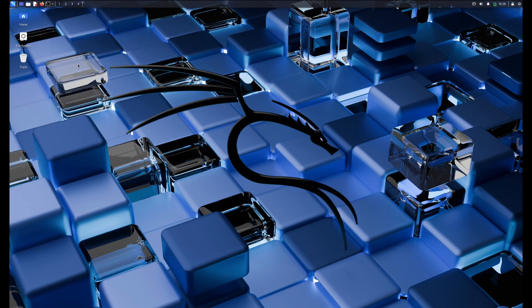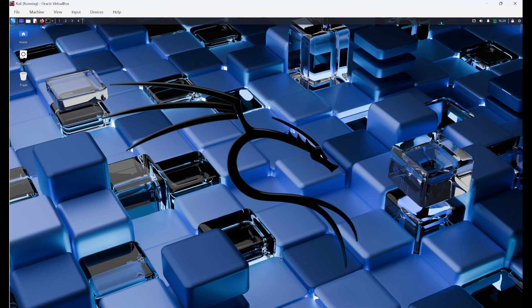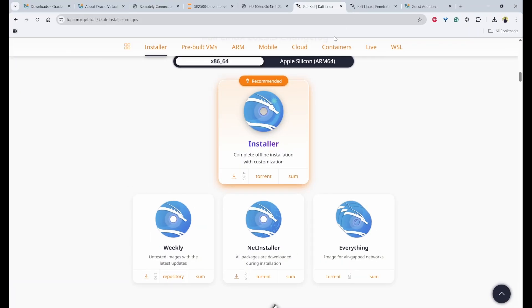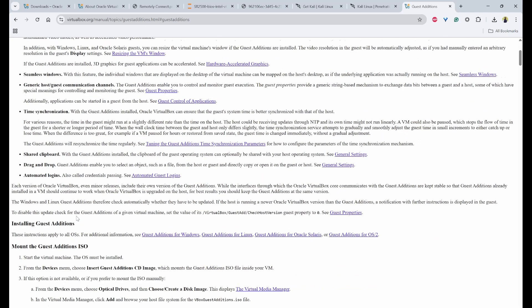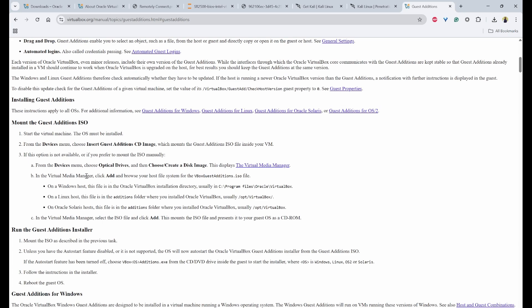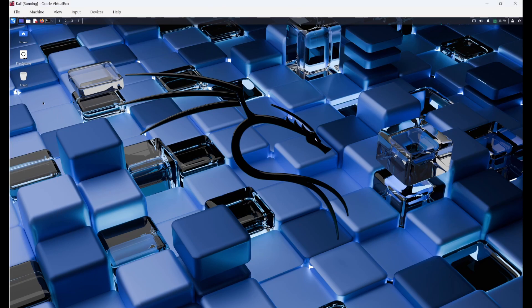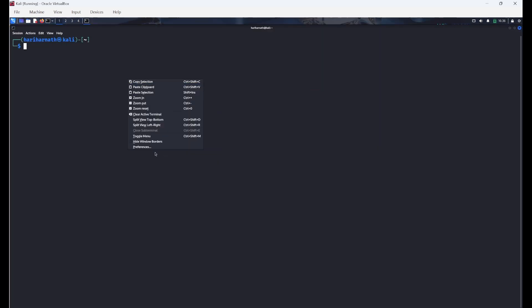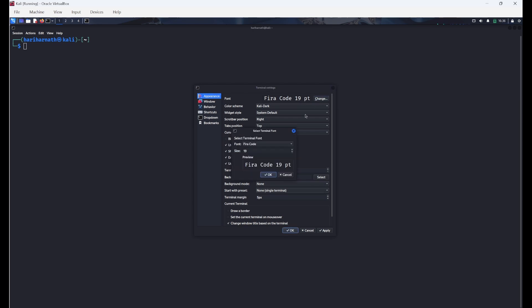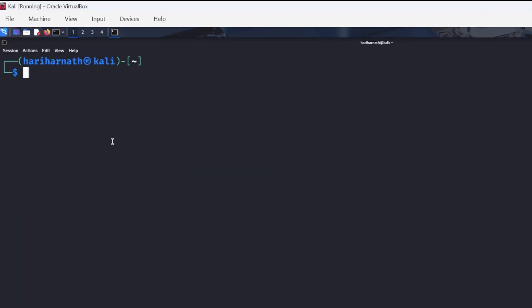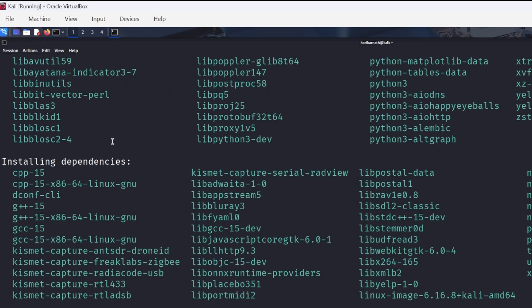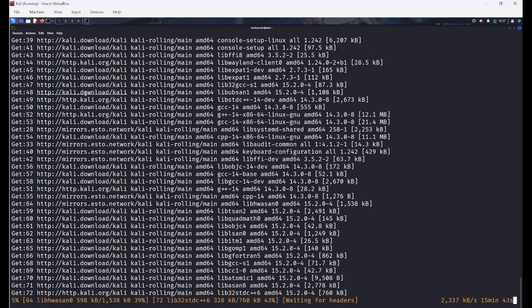Next, we'll try to install the guest additions so that we'll get shared folders, clipboard and many more. So to get out of this full screen, you need to click on down and view full screen mode. So it will provide us the shared folders, better video support, seamless windows and time synchronization, shared clipboard, drag and drop, everything that we have. So for this to work, we have to install a few softwares. I'll change the font size first. Go to preferences and change the font size. So it may take 10 to 15 minutes. I'll fast forward this.